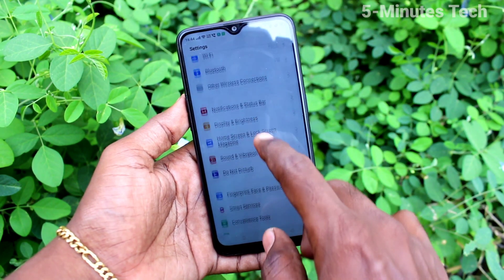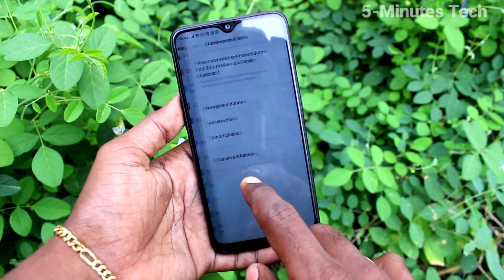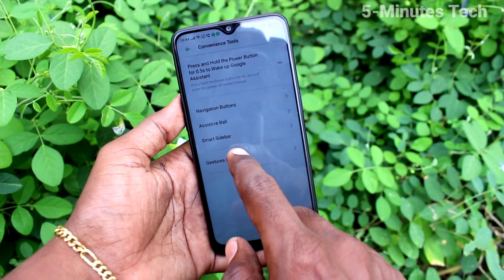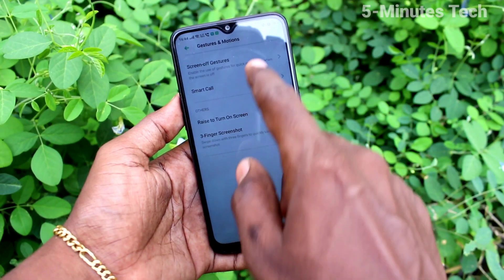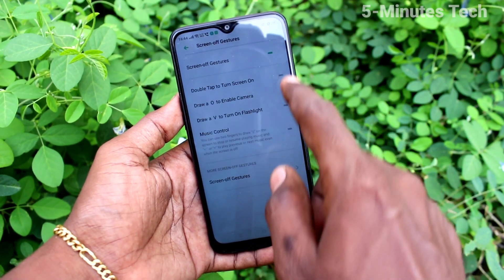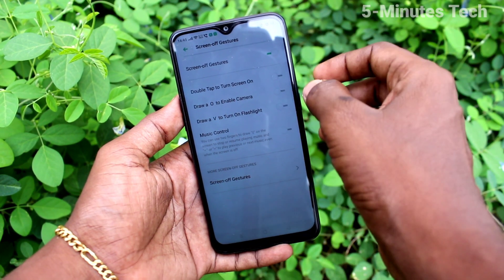First of all, on your phone go to Settings and click on Convenience Tools, then click on Gestures and Motions, then click on Screen-off Gestures and turn on the button against Screen-off Gestures.